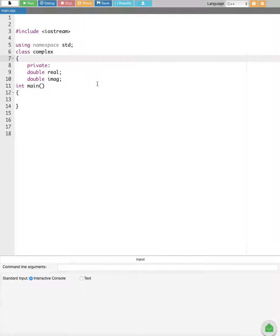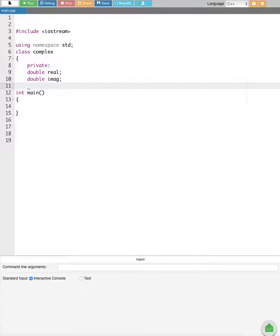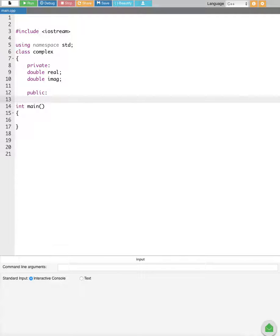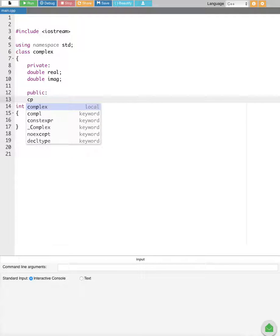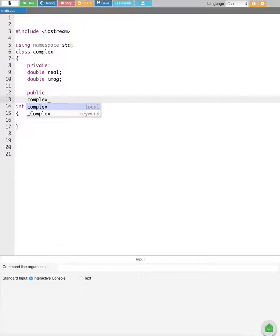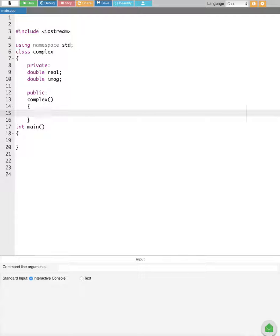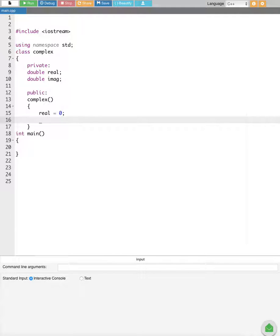After that we are going to create a public access specifier. Inside the public access specifier we are going to create a default constructor called complex() to initialize our members. We initialize real equal to zero and imaginary equal to zero.